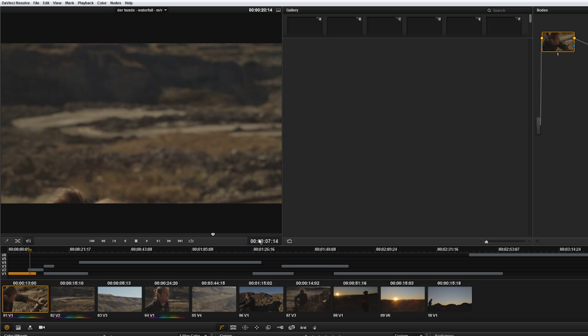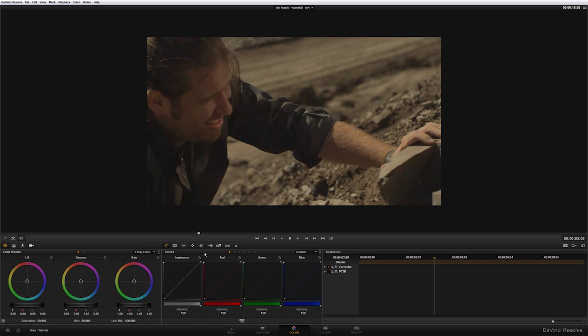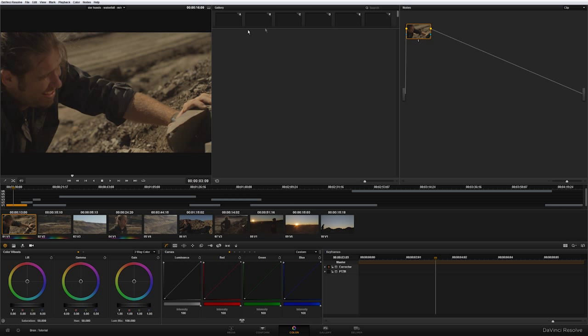This is the timecode so source timecode, record timecode, frames in the timeline, record frames etc. This popup as we said in the previous tutorial is selecting timelines from the project. And this button here sends us to the enhanced viewer so it removes the gallery and the nodes and you can see much easier the viewer. If you want to go back to the normal mode just click the same button again.